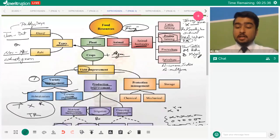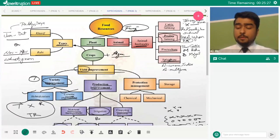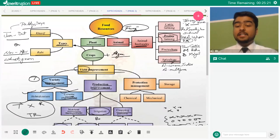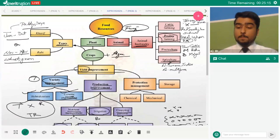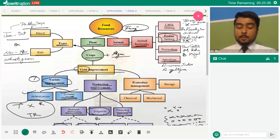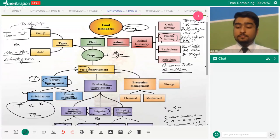Lastly, apiculture is the farming of honeybees to harvest honey. Two important breeds are used: Apis cerana indica, the local Indian breed, and Apis mellifera, an exotic breed known for better honey production features. That covers all the main topics in this chapter, though this is a brief overview.